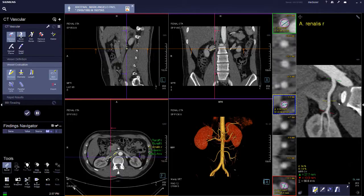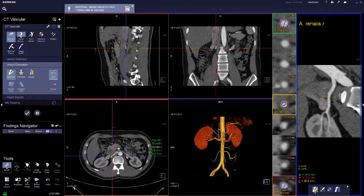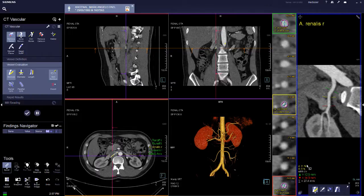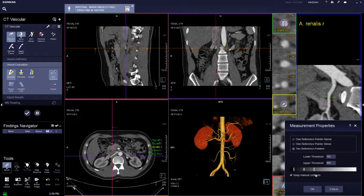For the stenosis measurement, the yellow line shows where the stenosis is. Two reference points can be provided to give the stenosis measurement. You can also change the properties to input just one reference point or two reference points.